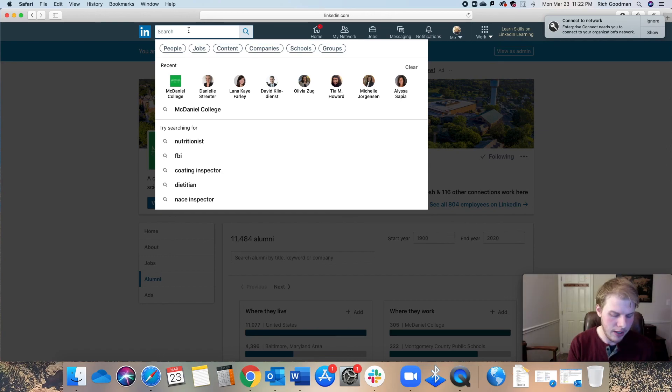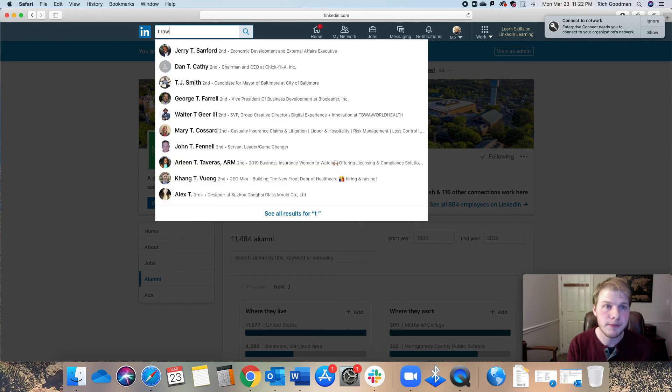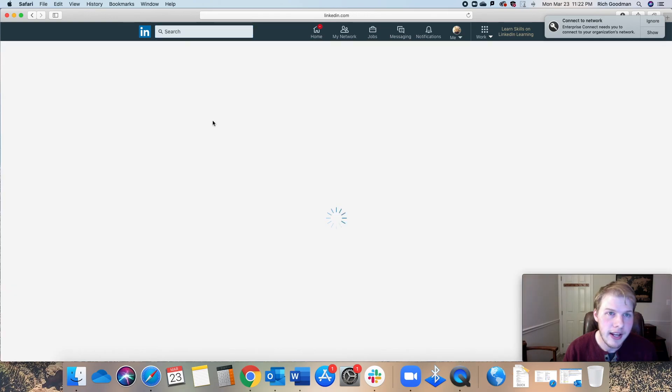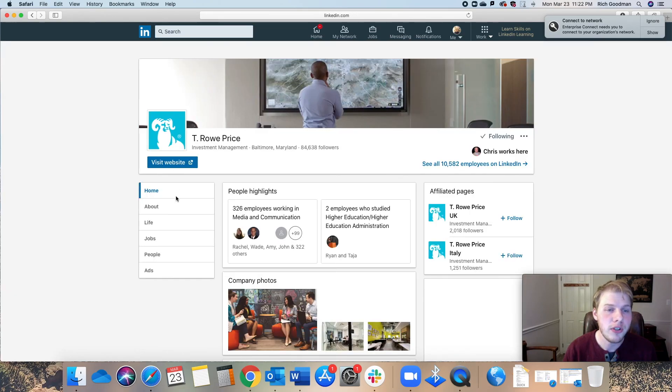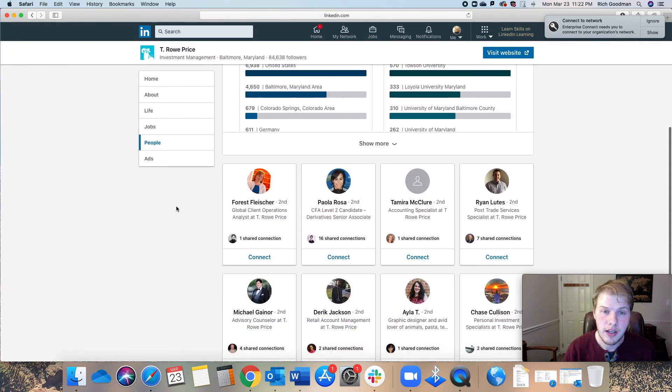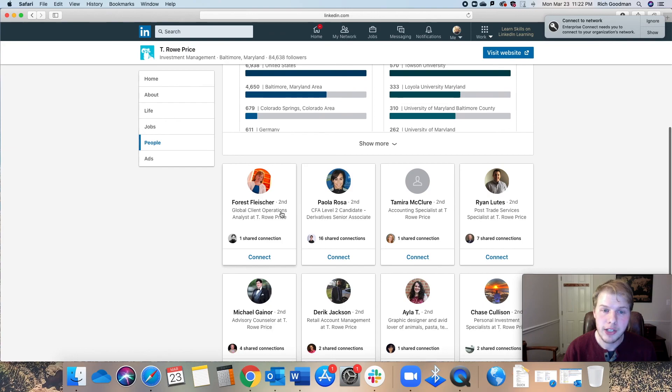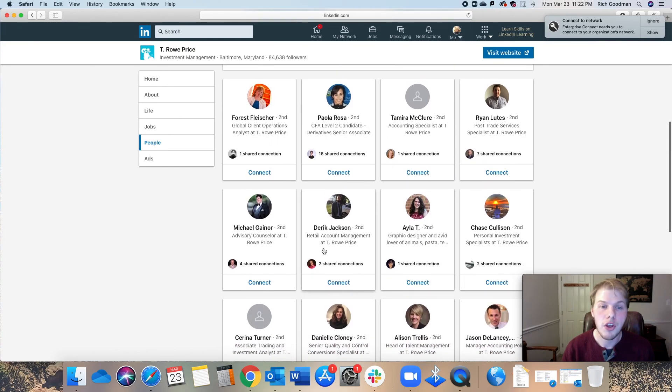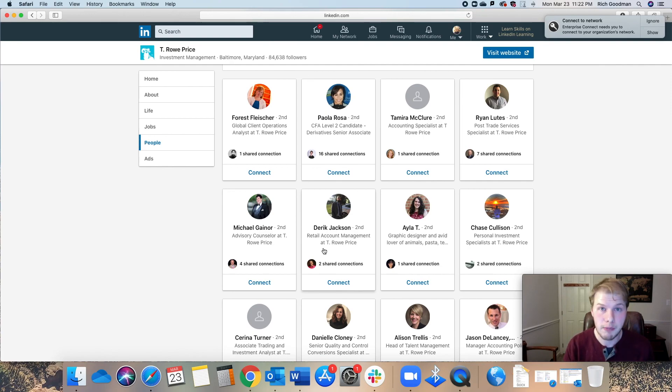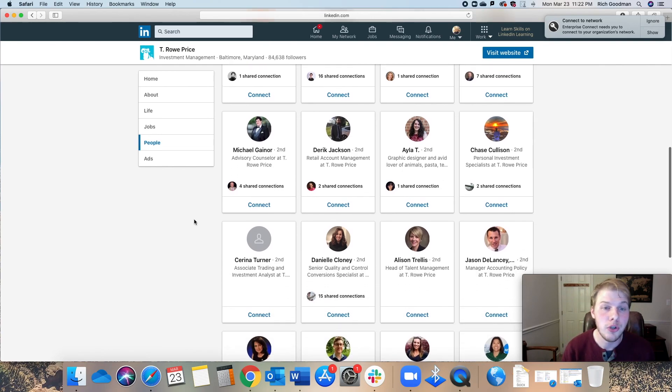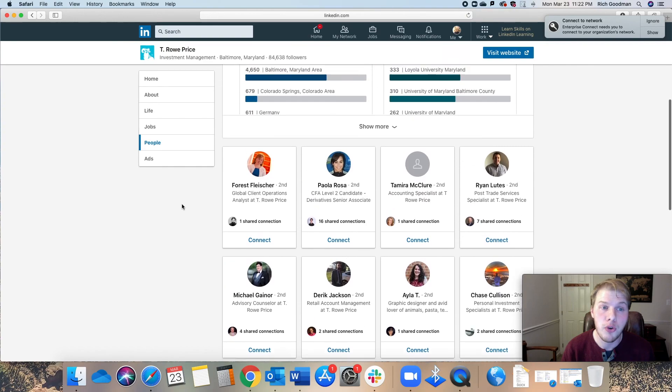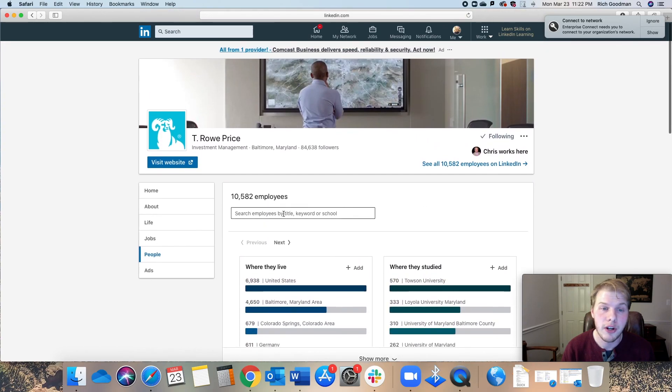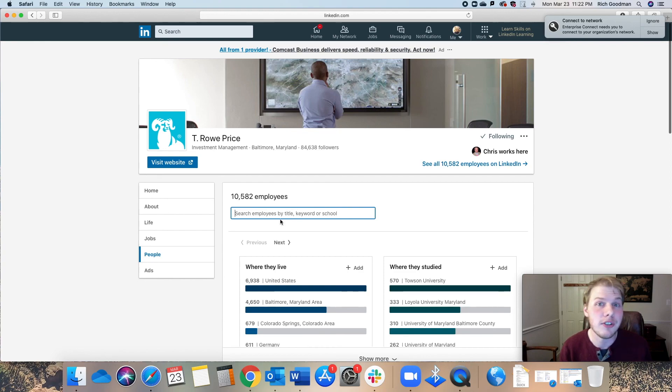Another way is to use your mutual connections. Let's just say you want to work for T. Rowe Price. You click that in and then you can see people there and then you'll see your connections. If there's a second here, that means that you know someone who knows them. So that's your way in. You see what I'm saying? You can search based upon if they have McDaniel College in their past school, you can search all that here too.